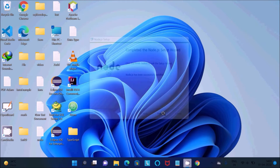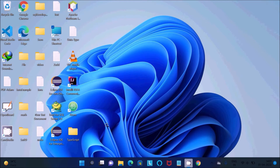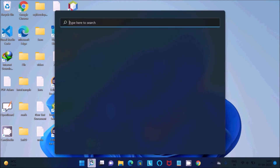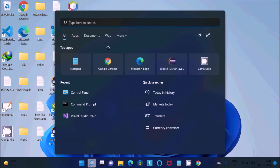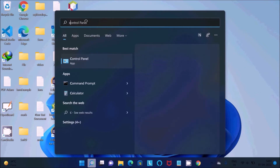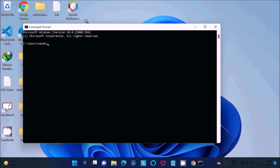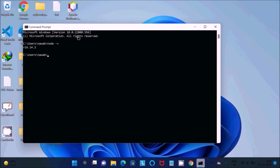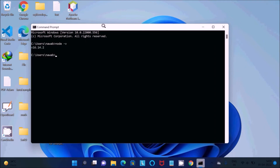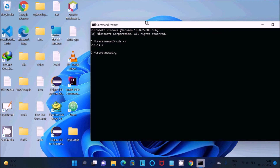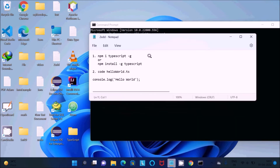After installation, we need to verify Node.js. Open the command prompt and type 'node -v' to get the version of Node.js. You should see version 16 — in your case it may be different. Now the next step is to install TypeScript.